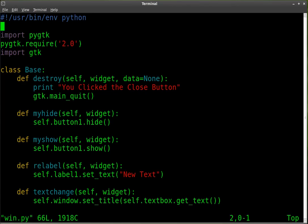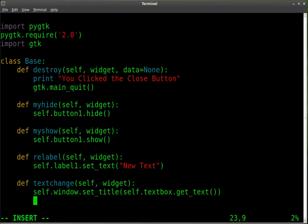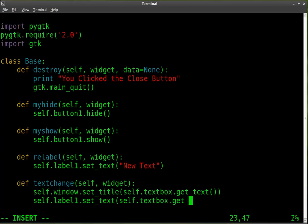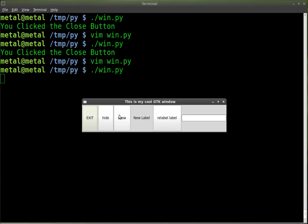We'll add another line to that function. And the line is going to say self dot label one. So this is our object, our label object. We're going to set the text for that object equal to self dot text box, which is our text box object. We're going to say get text. And then we have our parentheses and our closed parentheses. Save that, run it.